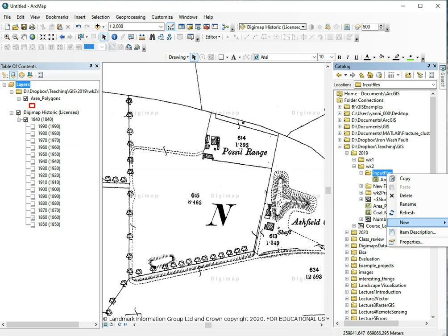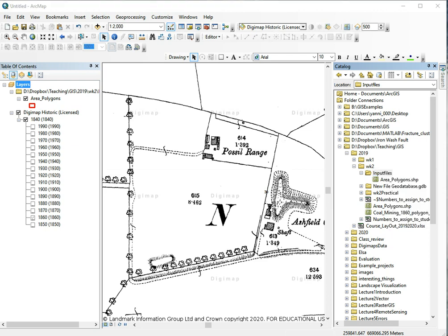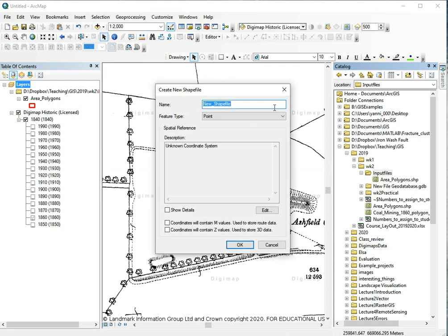For other projects you might want to use a file geodatabase to store your vectors, but shapefiles are really good for sharing. Let's make a shapefile and give it a good name.